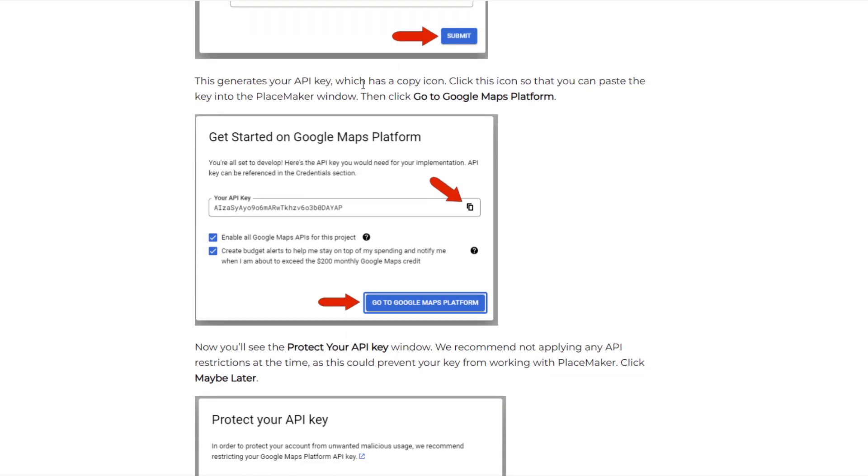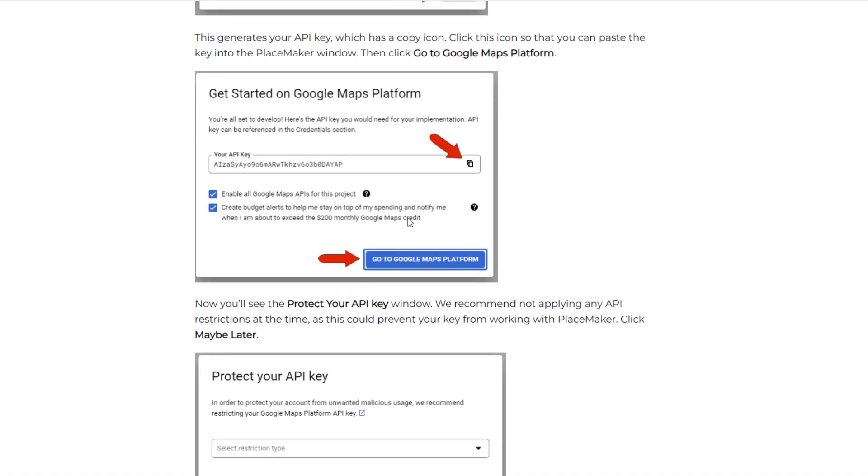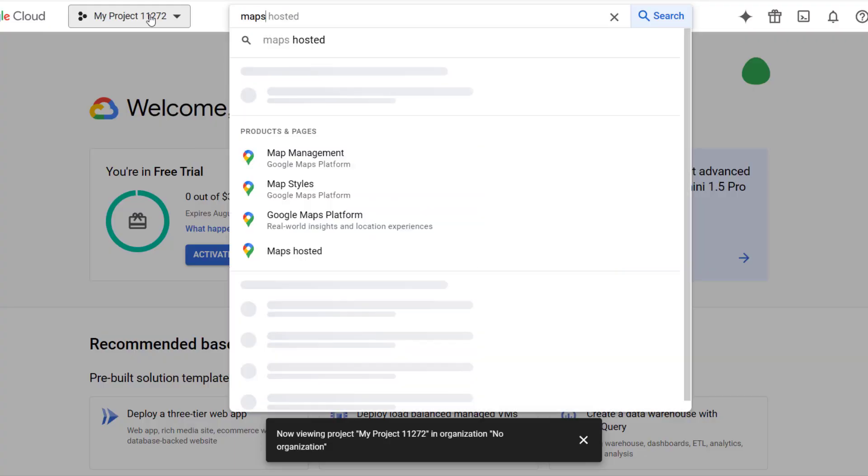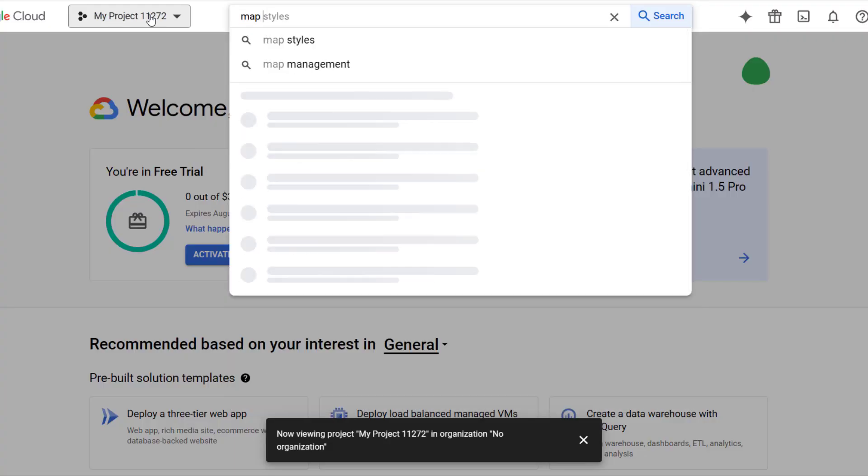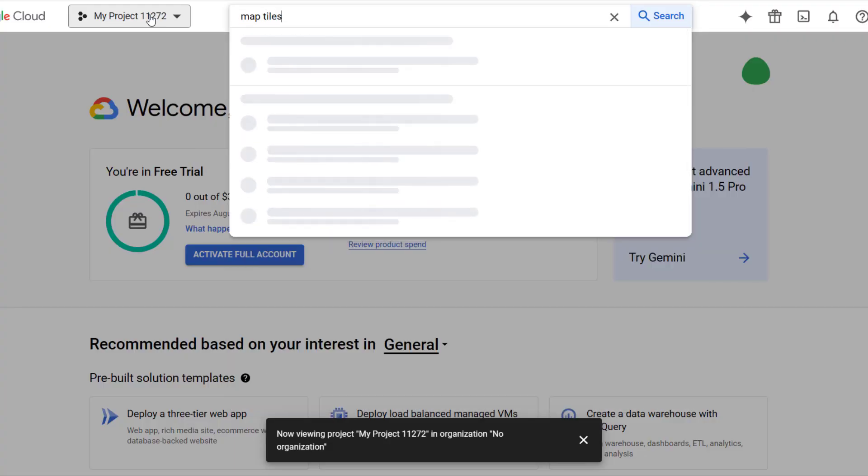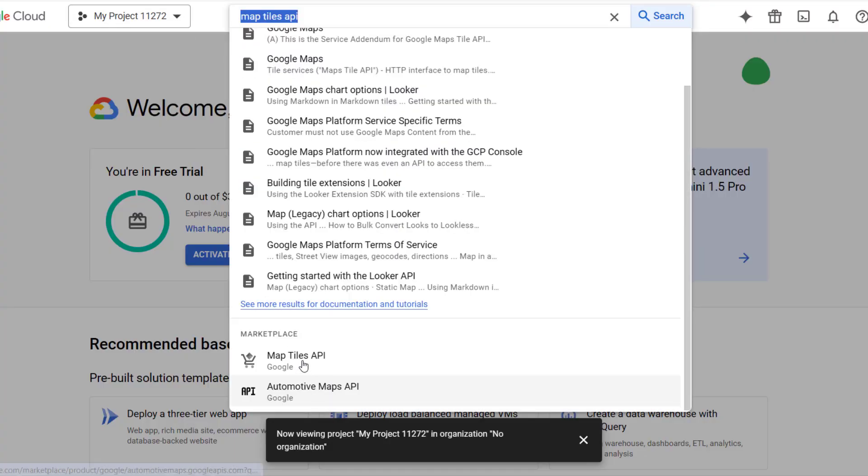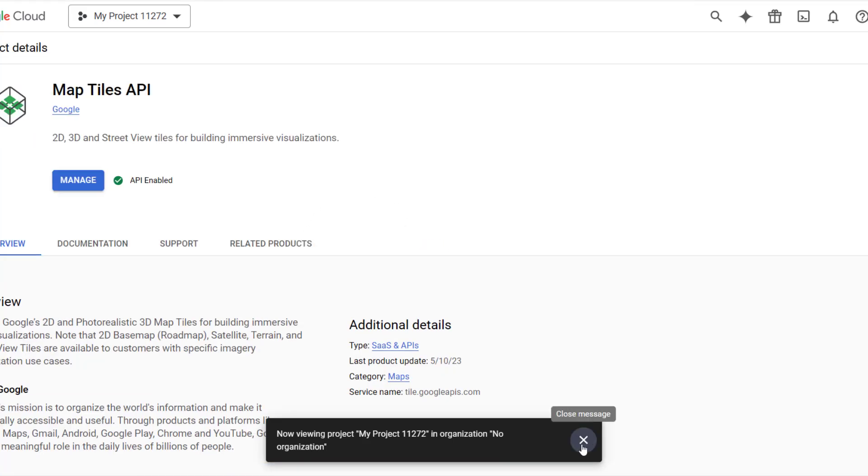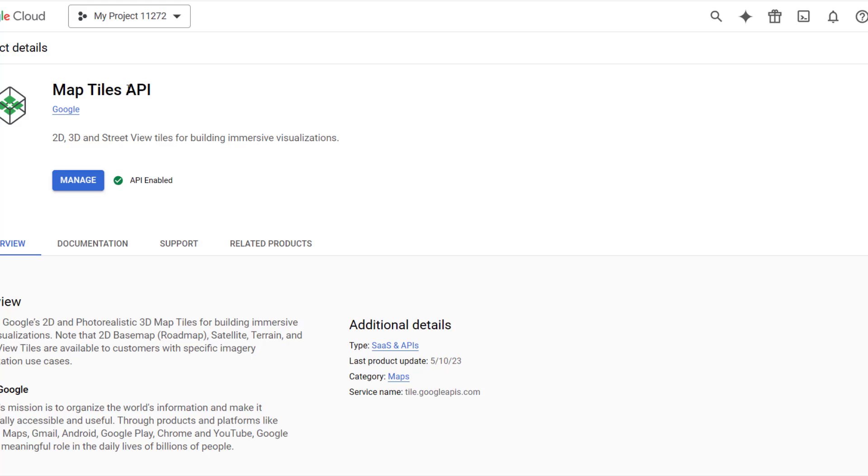I used a similar extension for Blender and it was the same kind of thing. You do have to put in payment information in order to do this. This walks you through all of that. But basically what you want is you want your API key. This is going to give you a key that you can then copy and paste over into Placemaker.